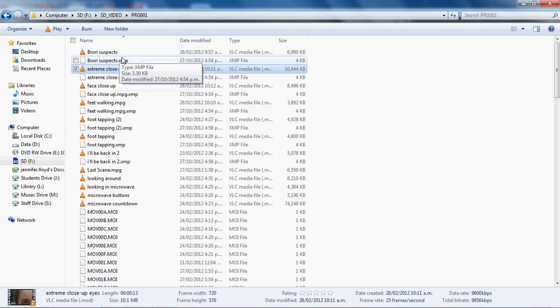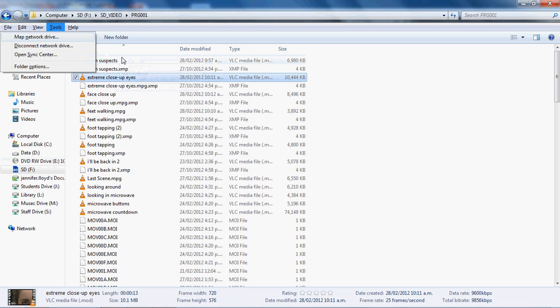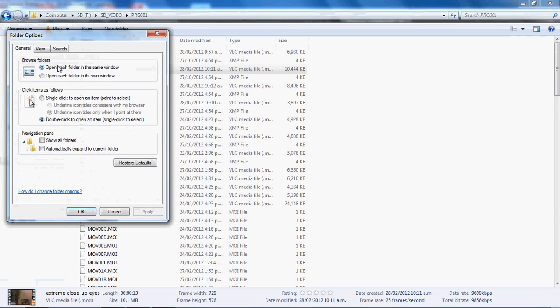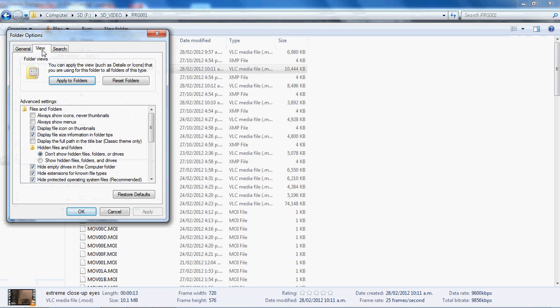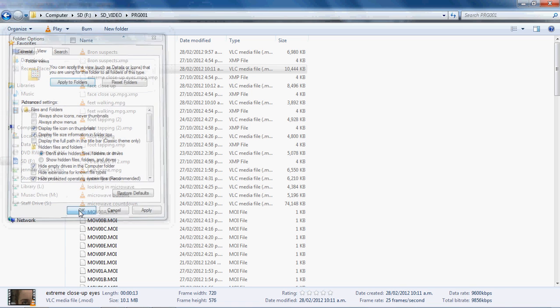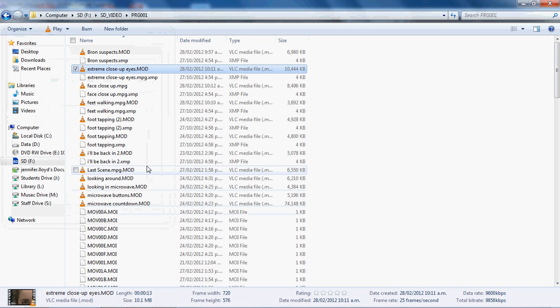So in order to, if you can't see that .mod or .mpg, you want to press Alt-T on your computer, click on folder options, under view, and then you want to uncheck hide extensions for file known types. Click OK and they'll appear.